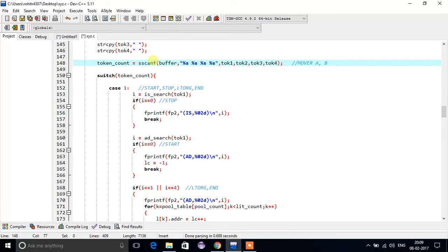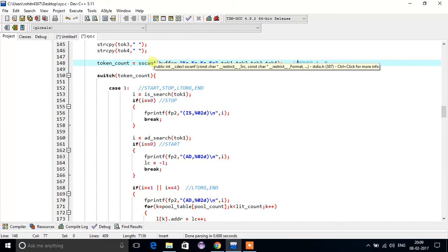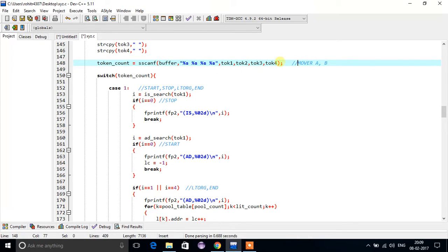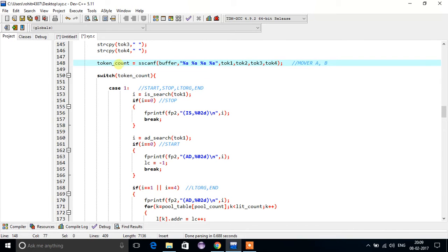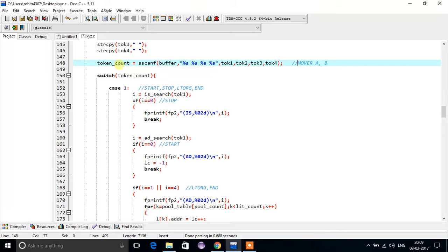The sscanf function returns the number of tokens found — in this case three, so token_count will be three. Accordingly, we execute a switch-case statement based on the token count.